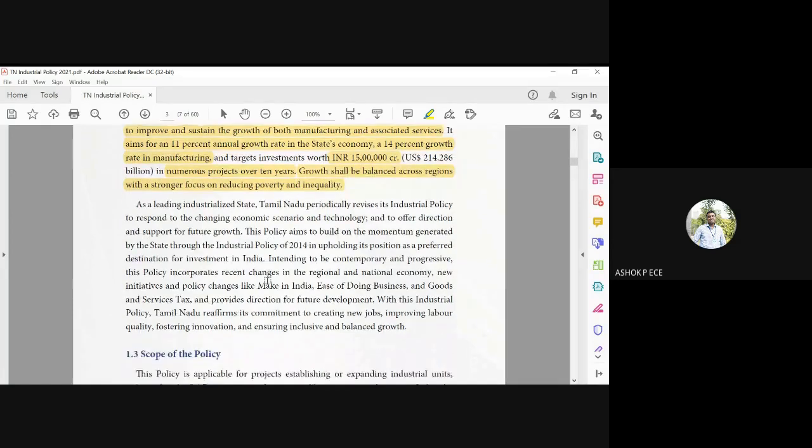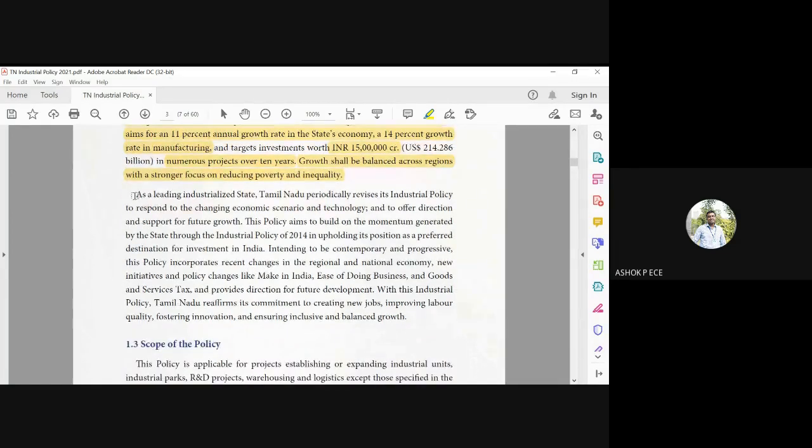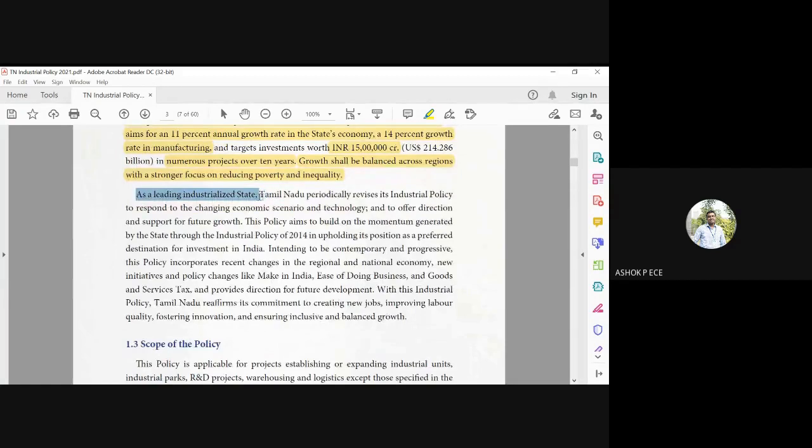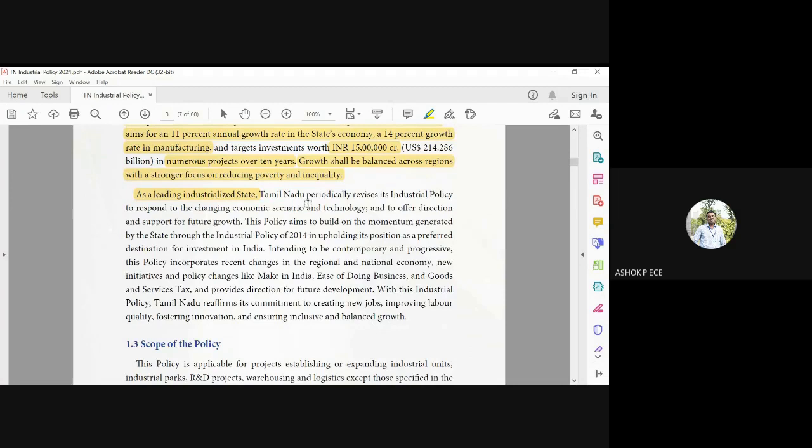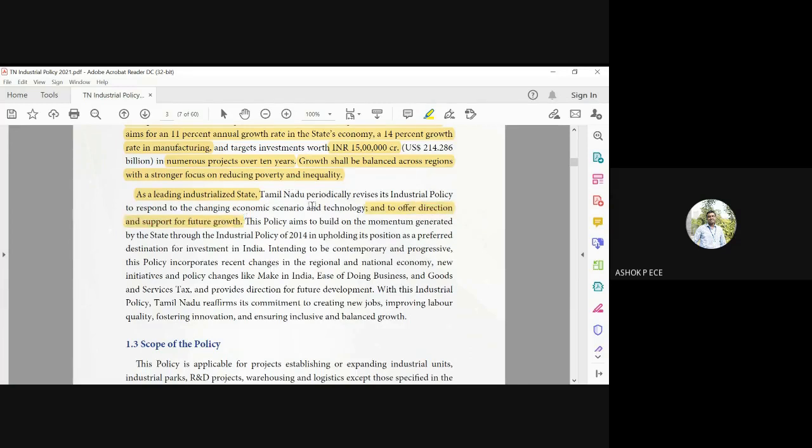As a leading industrialized state, the government has a responsibility to periodically revise the industrial policy pertaining to the science and technology prevailing at that point and to offer direction for growth. The government needs to predict which particular sector needs more investment.